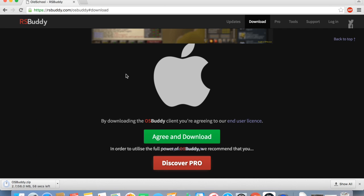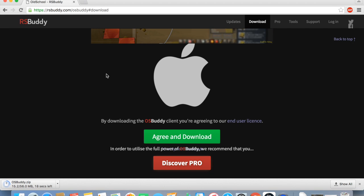So you click the button, agree and download, it'll start downloading in the left hand corner, providing you're using Chrome.